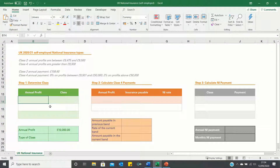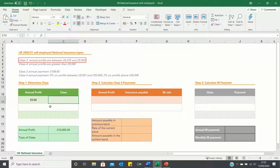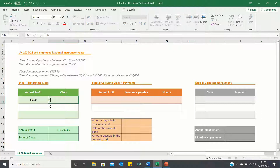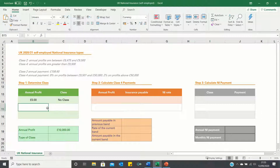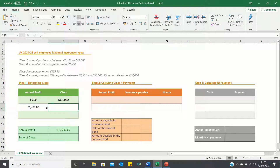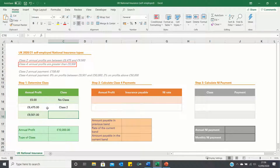Firstly we have an annual profit of zero. Since Class 2 only applies if your profits are between £6,475 and £9,500, if your annual profit is below £6,475 then you don't pay any national insurance, so we can write 'no class'. The next threshold is £6,475, which is the lower boundary of Class 2, so we type 'Class 2'. Next we have £9,501 which is the lower boundary of Class 4, so we type 'Class 4'.